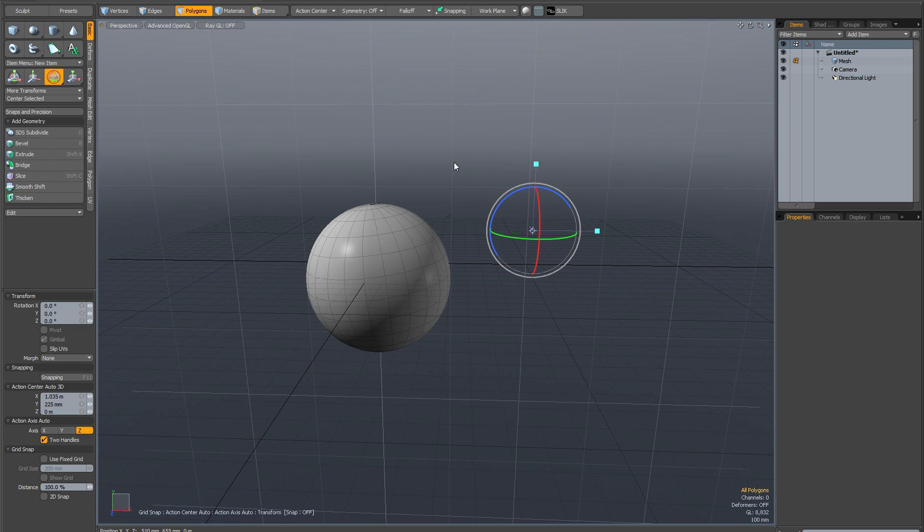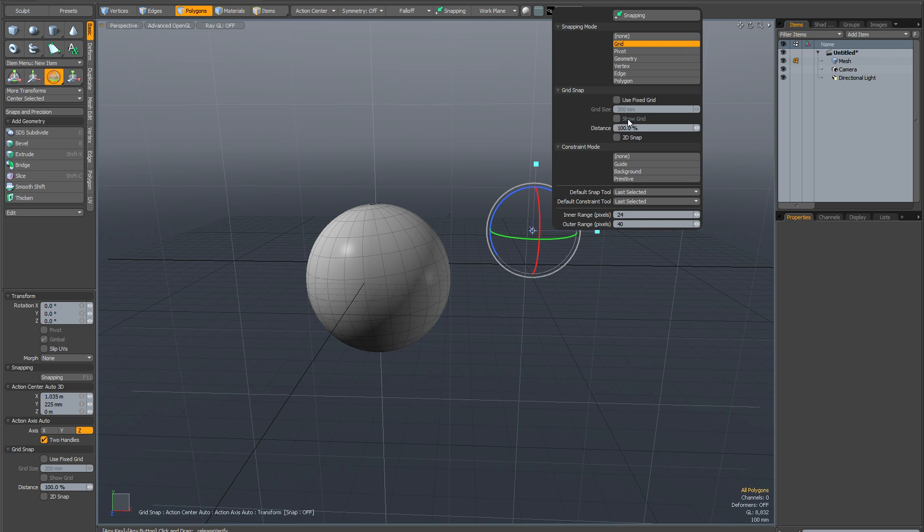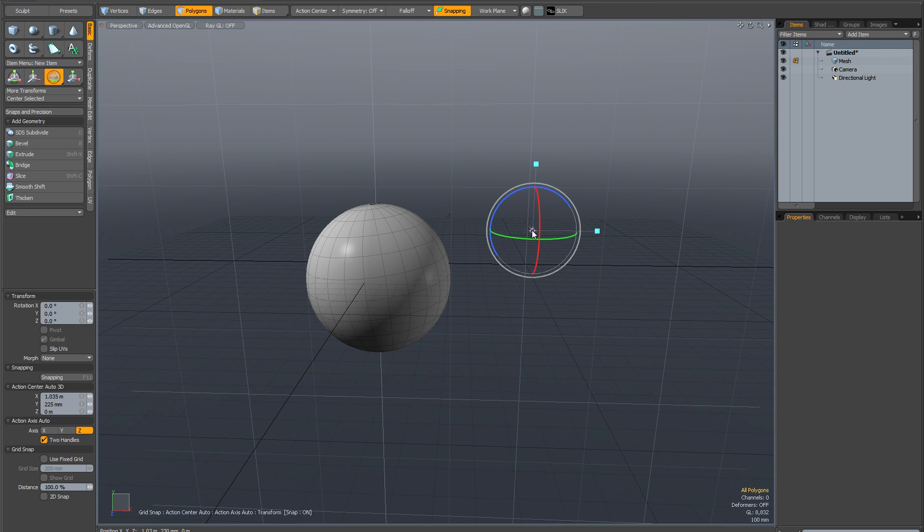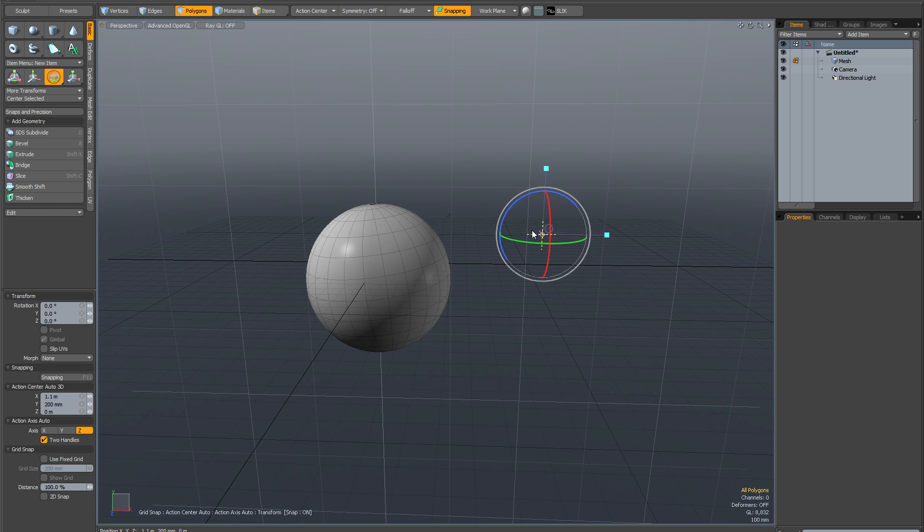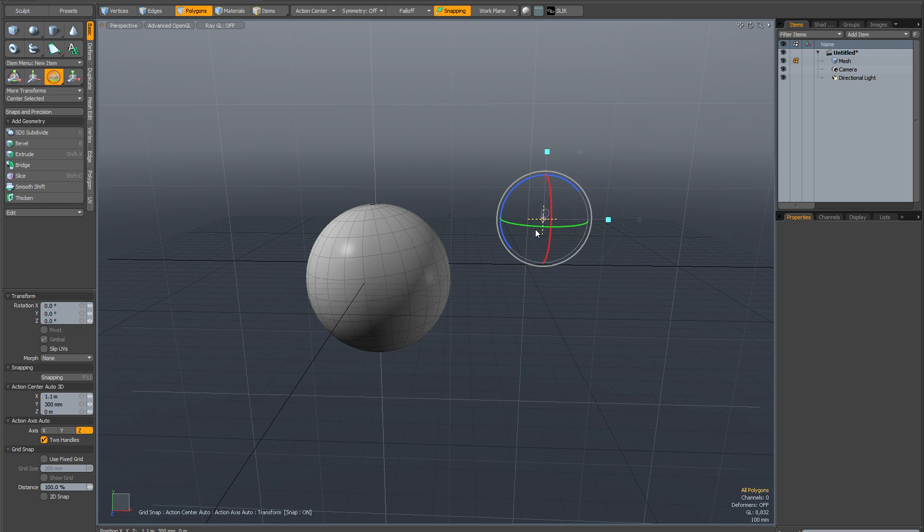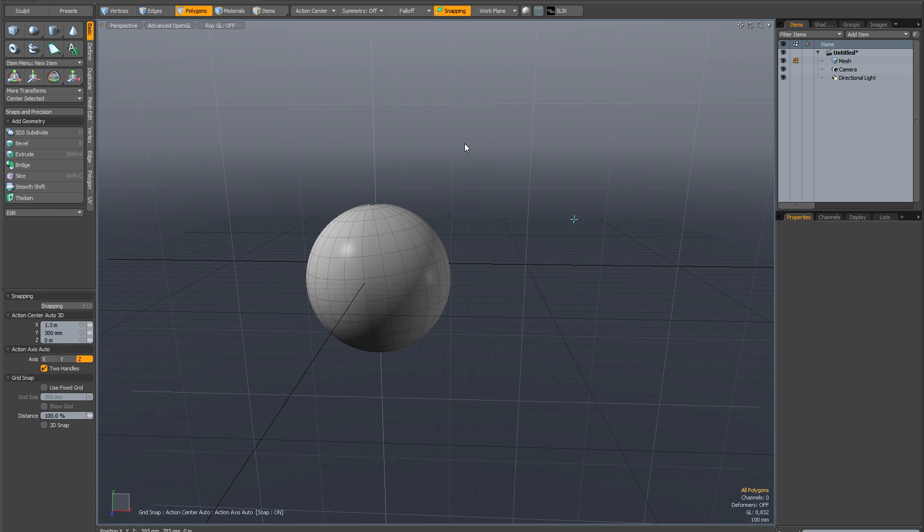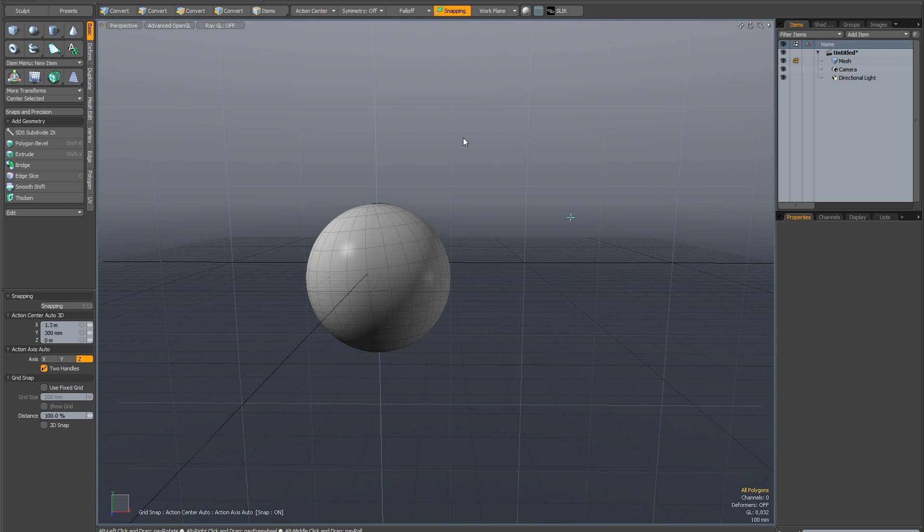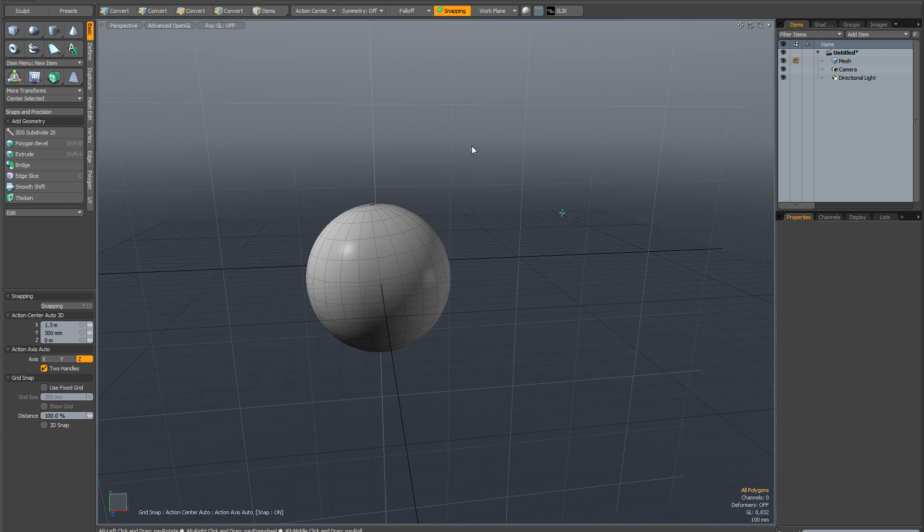But another thing you can do if you want control is you can snap it to the grid. So if I turn grid snapping on, now when I move my action center it's going to snap it to the grid. And again when I drop the tool it's going to remain persistent.